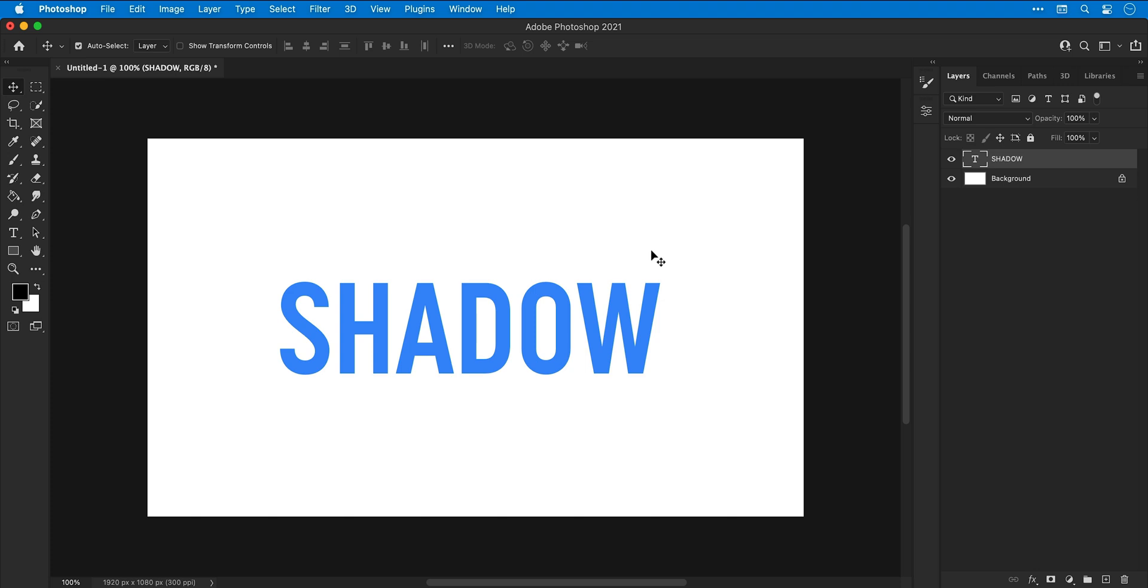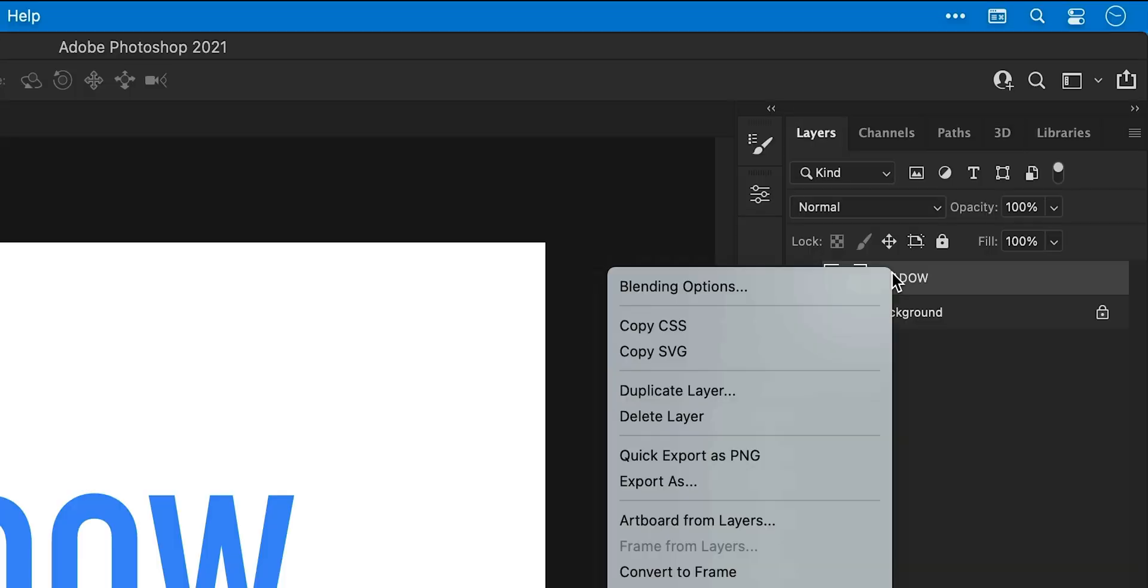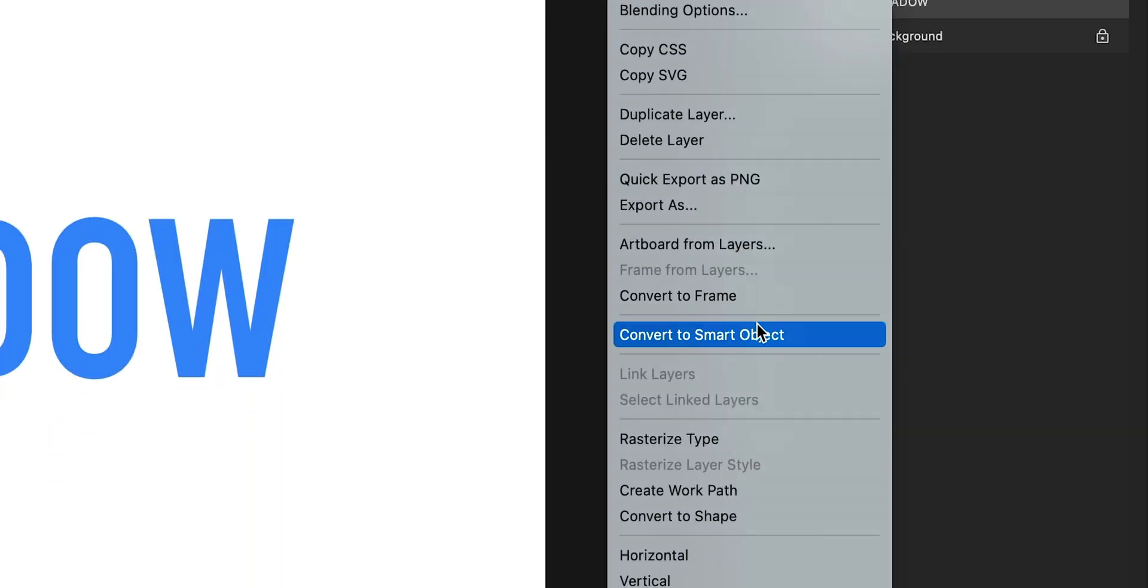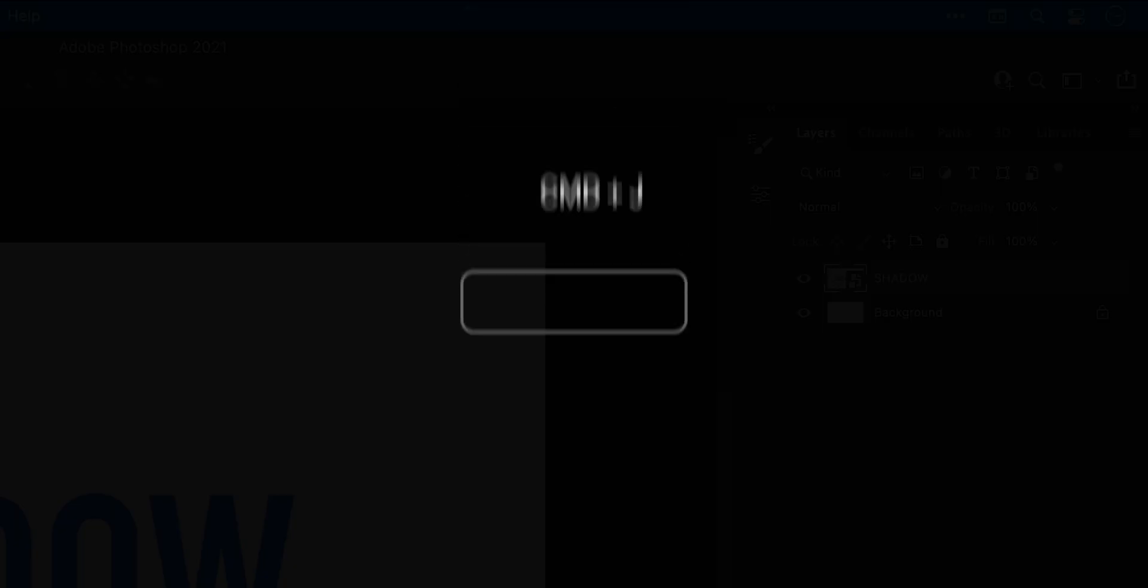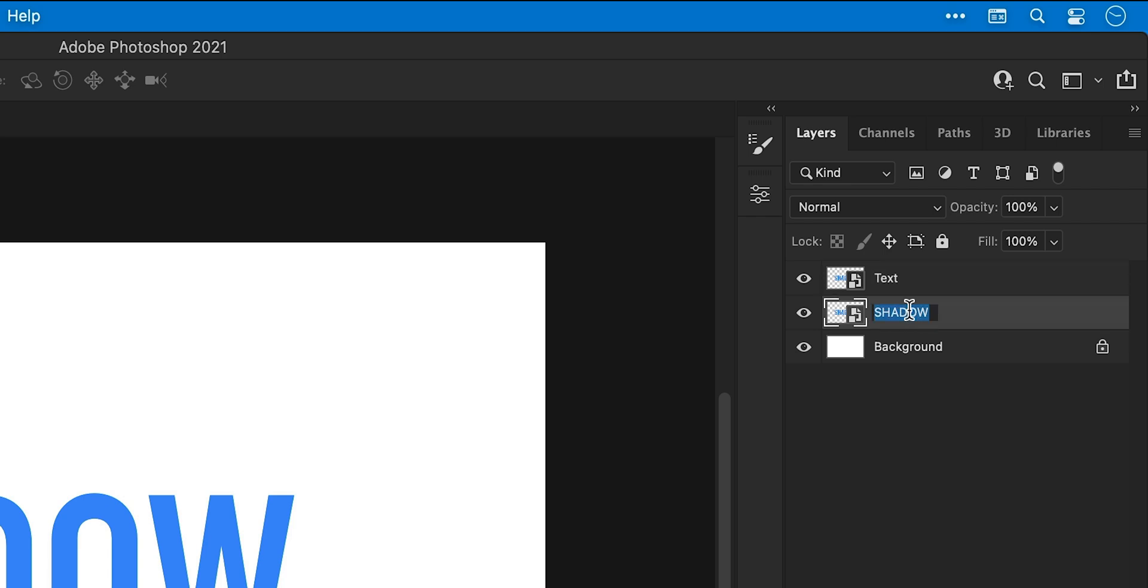Next right click your text layer and select convert to smart object. Once you've done that press command or control J to duplicate the selected layer. Then rename the top one as text and the bottom one as shadow. Next we're going to hide the text layer.